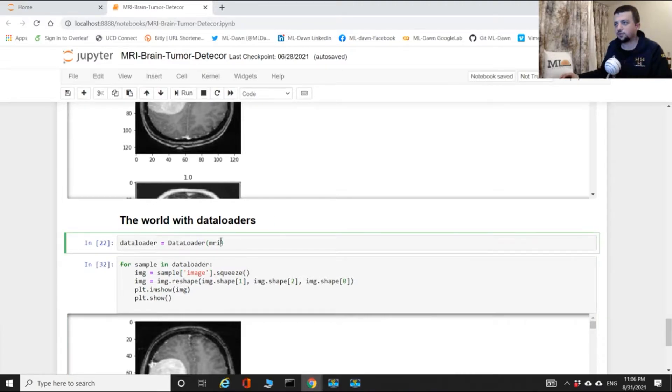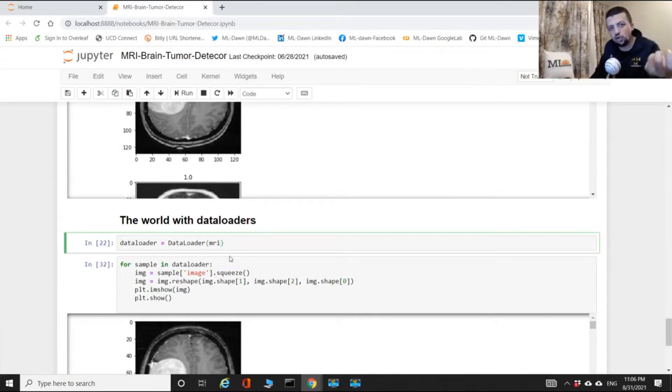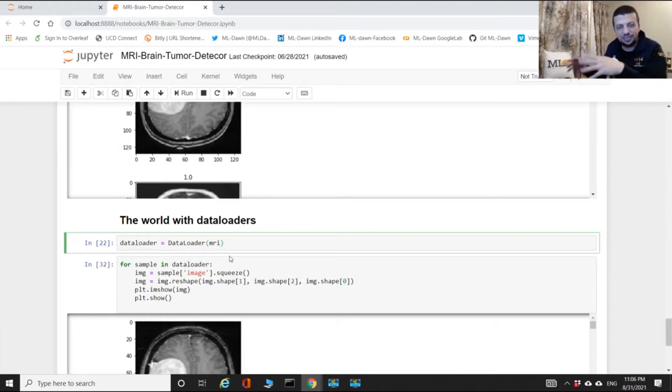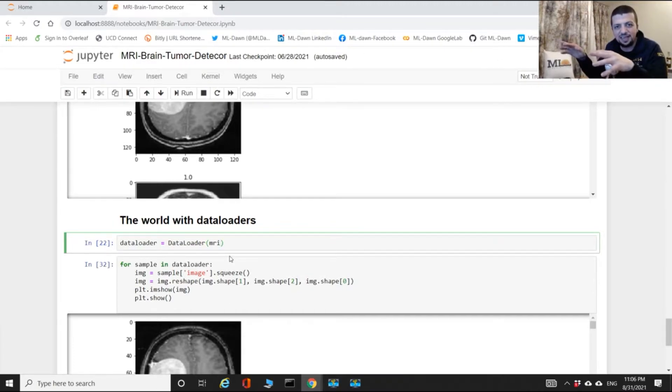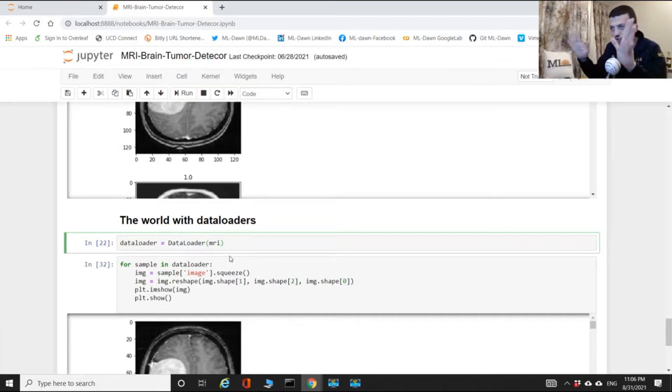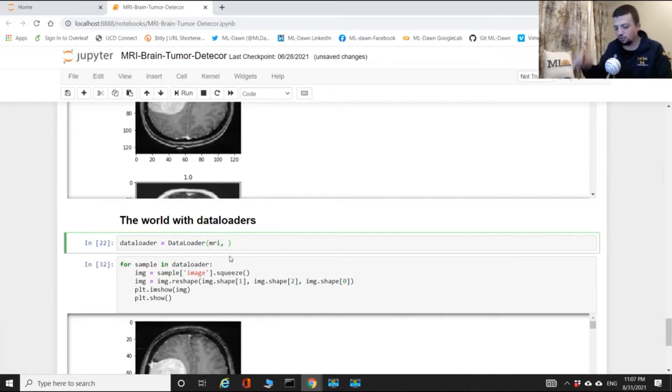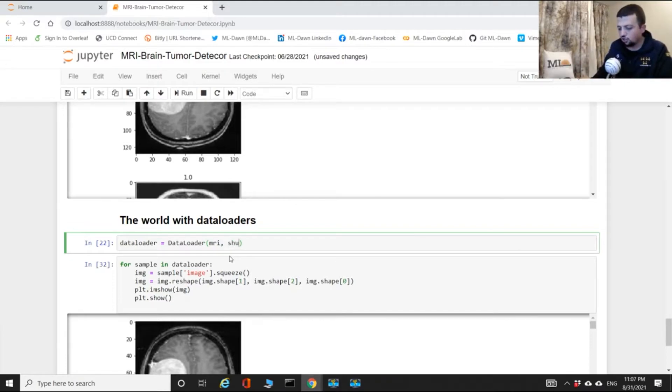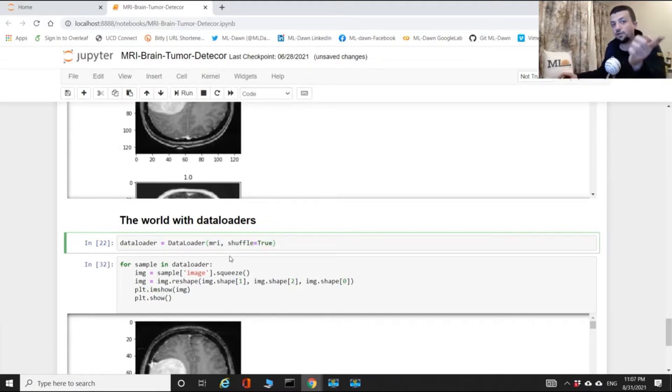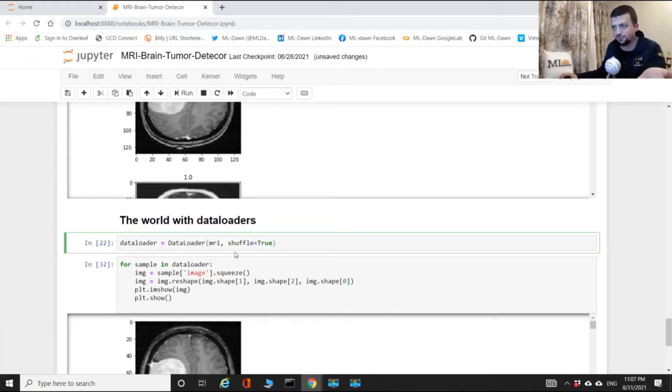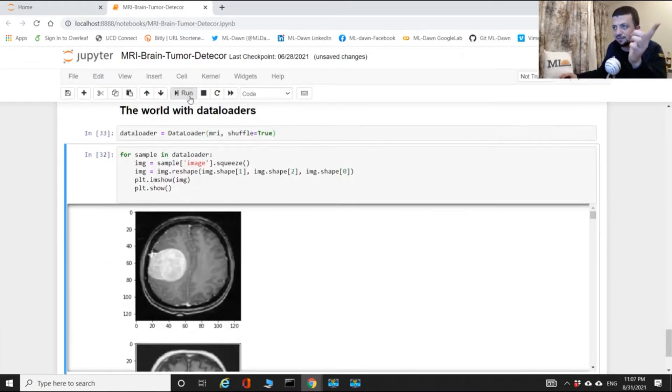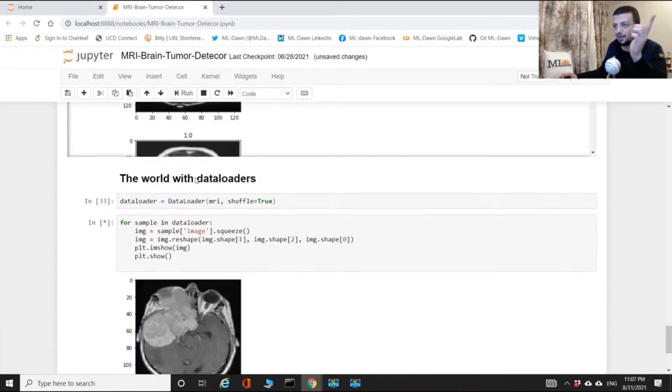First things first: what if I want to shuffle this? Do I need to again generate some random indices and then iterate through those random indices? No! In the signature of this data set class you can just say shuffle equals true.